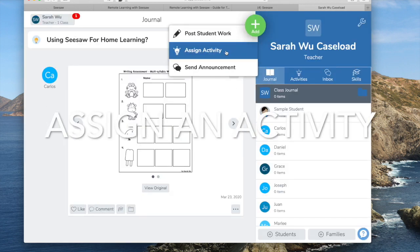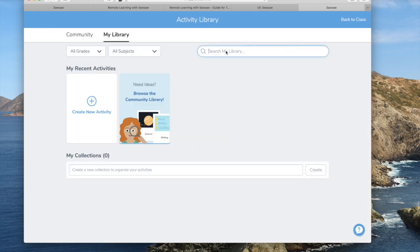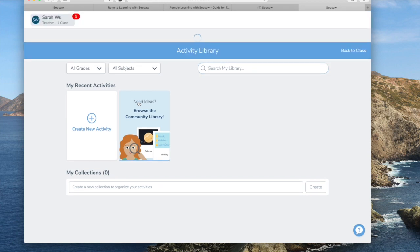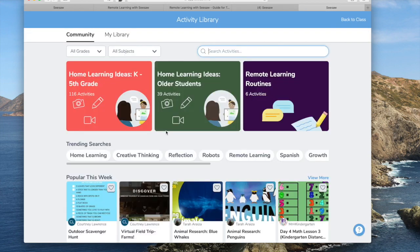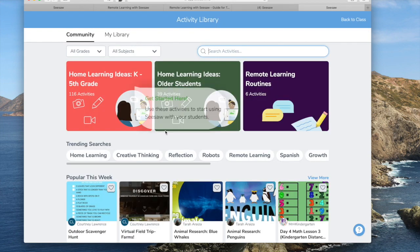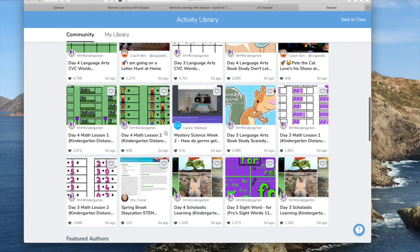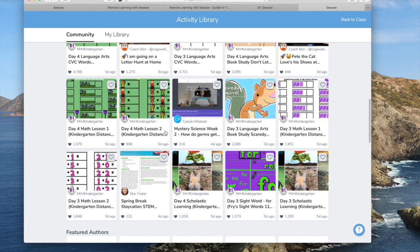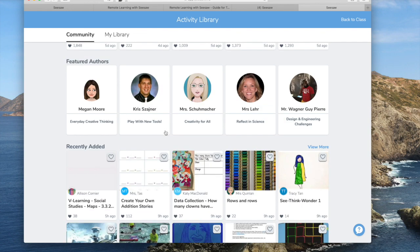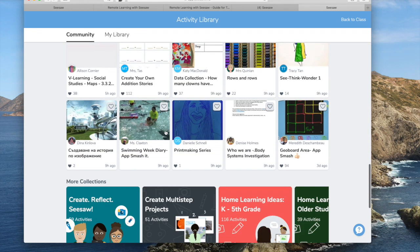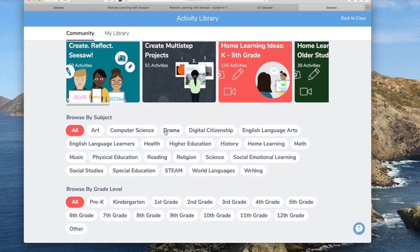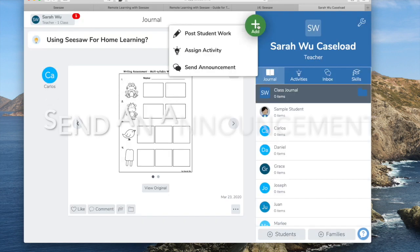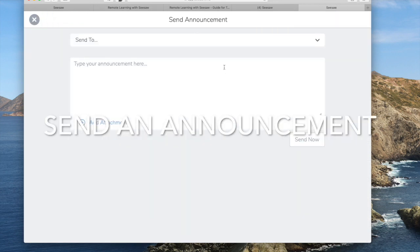You can also assign an activity. They have a bunch of different resources here.